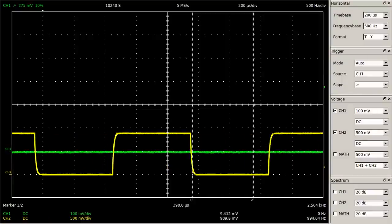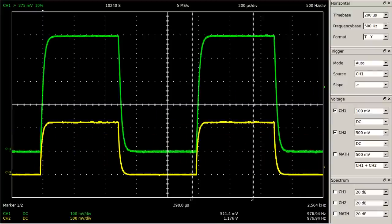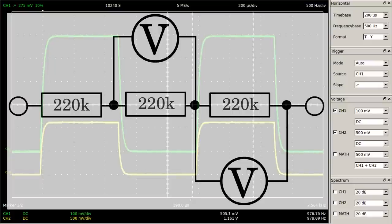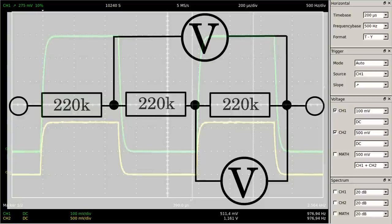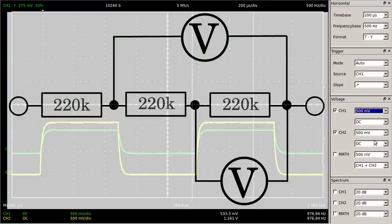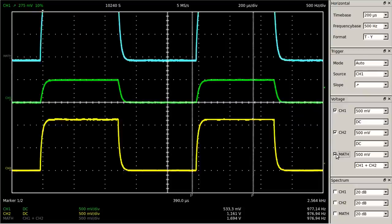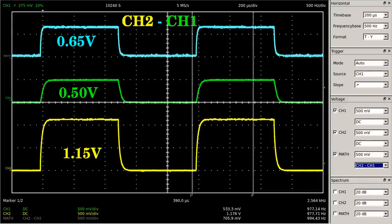With the OpenHantek software, the signal across the middle resistor can be calculated. To do so, the ground clamp of the second probe has to be reconnected to the ground pin of the circuit under test. By now channel 1 displays the signal across the right resistor, while channel 2 displays that across the right and the middle resistor. The difference in potential across the middle resistor — the voltage of channel 2 minus that of channel 1 — is displayed as a light blue line.